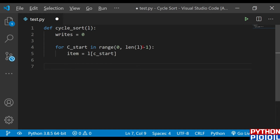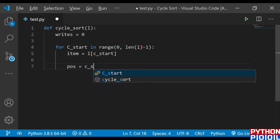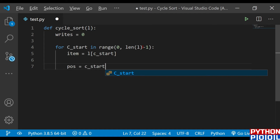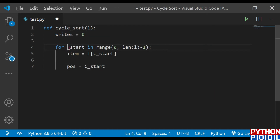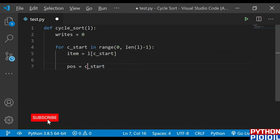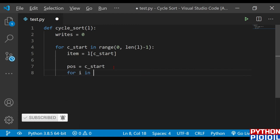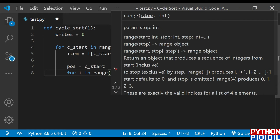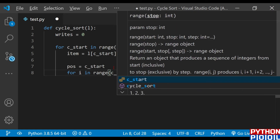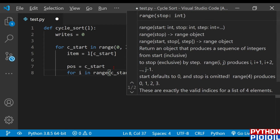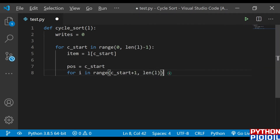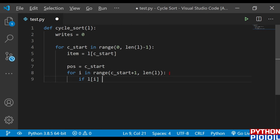Now I'll define one position variable which is initially equal to cycle_start — that is our cycle's found item, and where I need to put that item. I'm going to define a loop for that: for i in range cycle_start plus one to length of l. Since item has the cycle_start value, I'm going to start the loop from the next index.